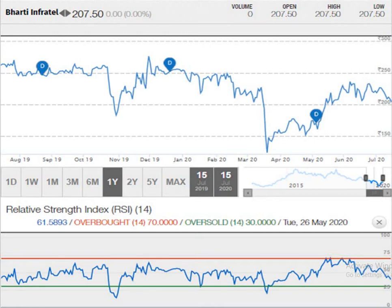According to the RSI — Relative Strength Index — here you can see the RSI is trying to touch a green line, which indicates the script is going to be in the oversold zone. If the blue line cuts the green line, it indicates that Bharti Infratel Ltd is in the oversold zone.